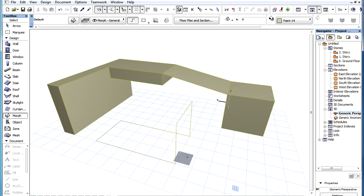If you want to create a Space Morph Polygon, the 3D Window is the only place to do it, since the Floor Plan and Sections and Elevations constrain all points of the Polygon to their Cutting Plane.